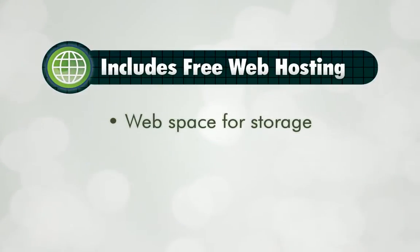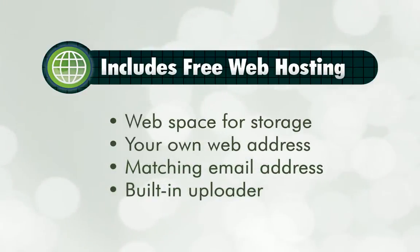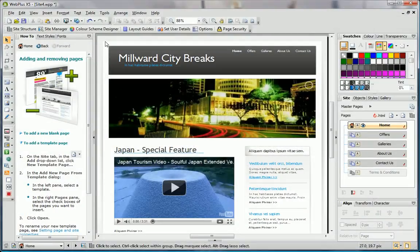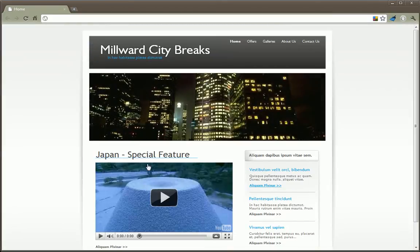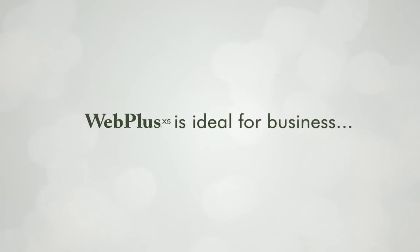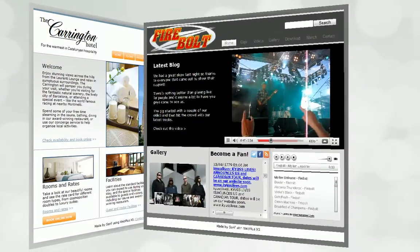Hosting is included for free to make it easy to get online, and when you publish your site or preview in any browser, you'll see it looks exactly as you designed it, with no programming or previous design experience required.